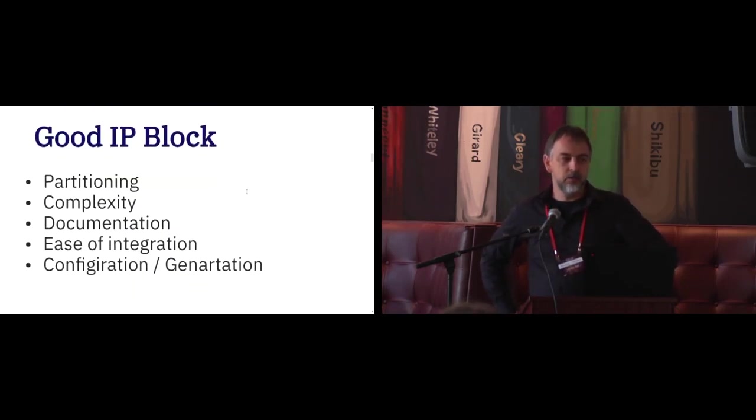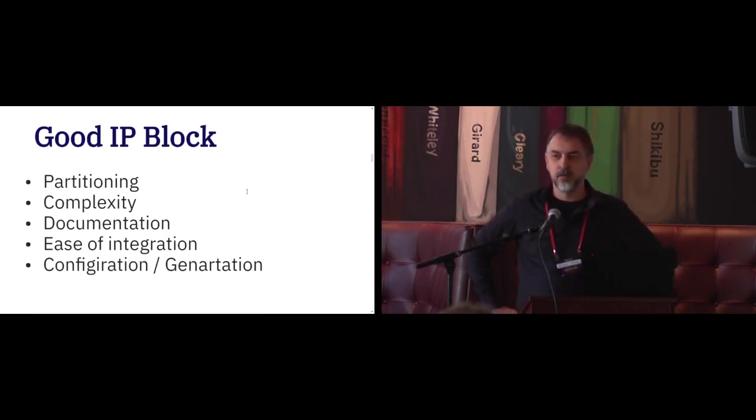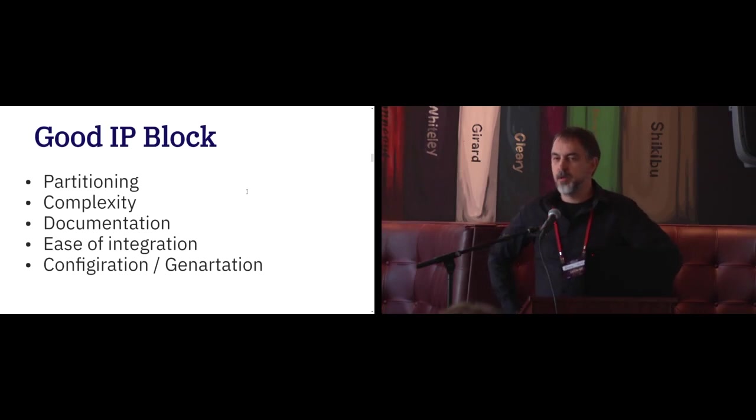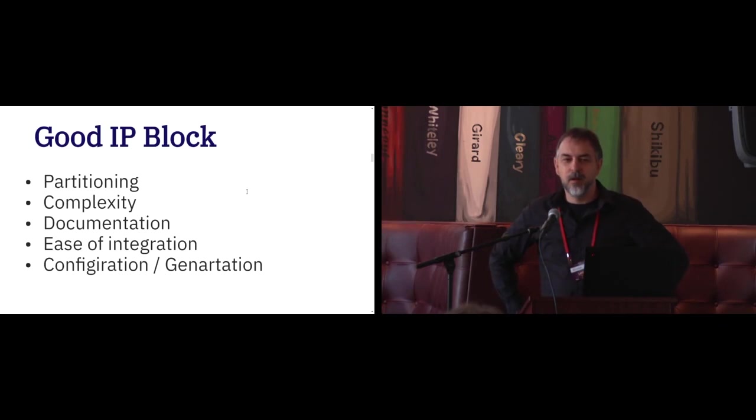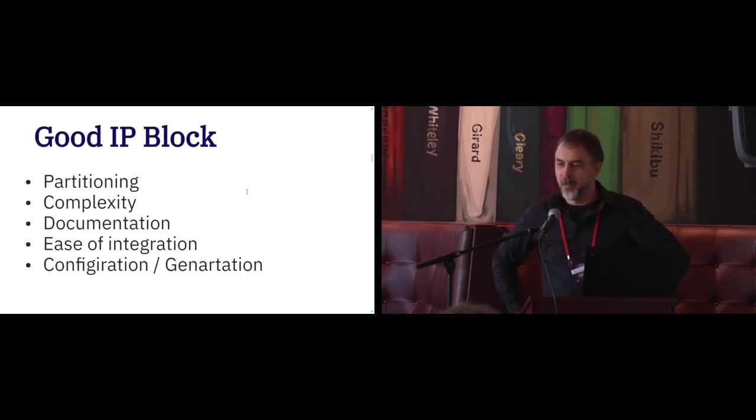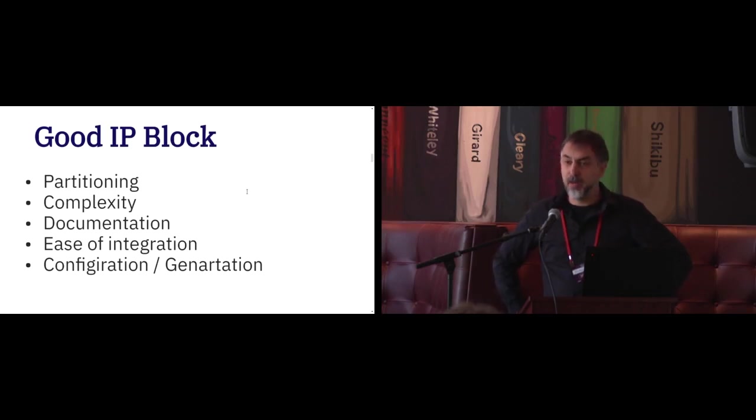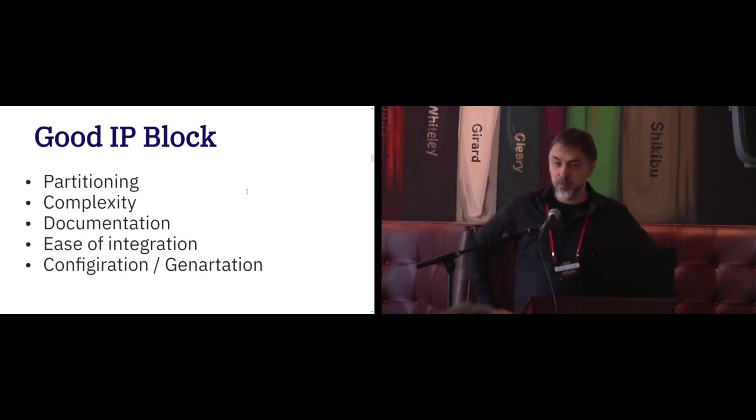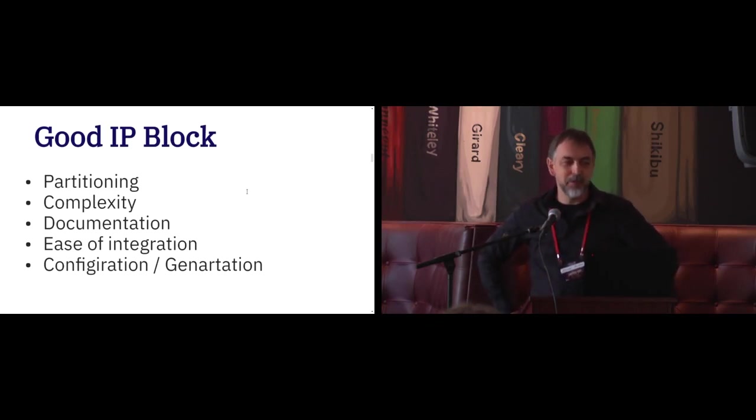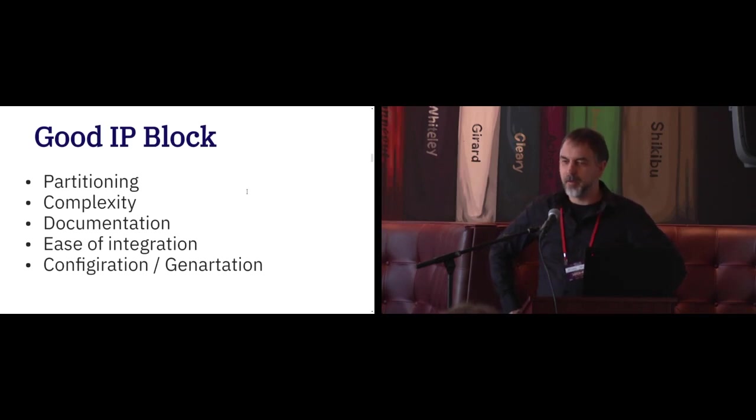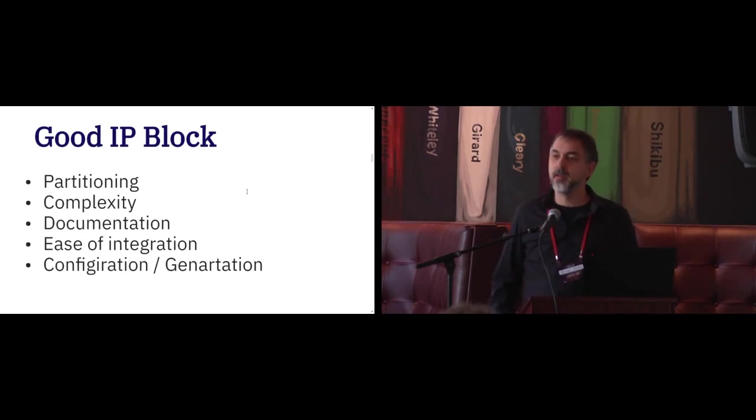And I started learning what the good IP block is. And I learned that you have to use partitioning of the design. So you cannot just blow up some Verilog or VHDL to one box and say that's it. It has CPU, UART, and my proprietary interface which nobody knows what to do with. It has to have reasonable complexity, otherwise any intern can reproduce your work and you lose money.